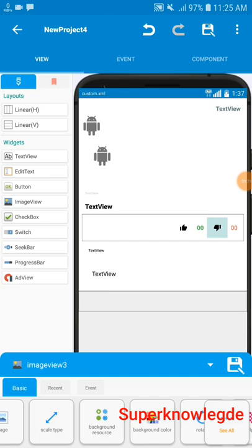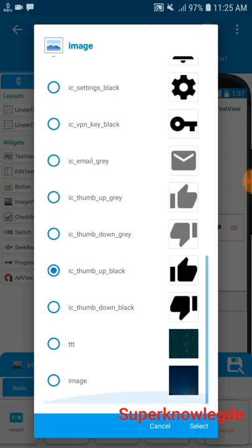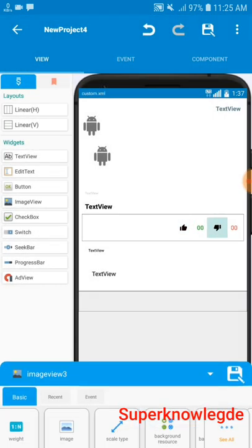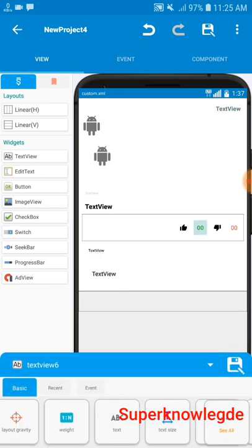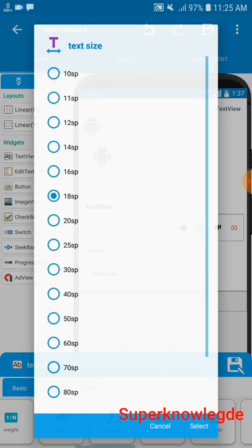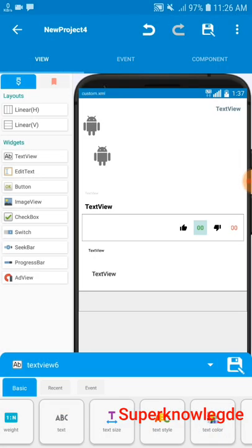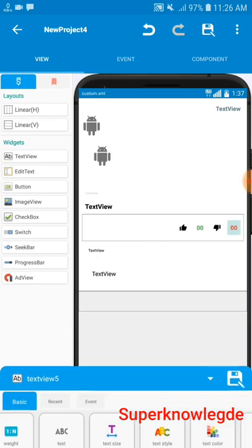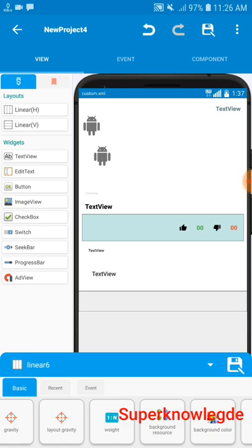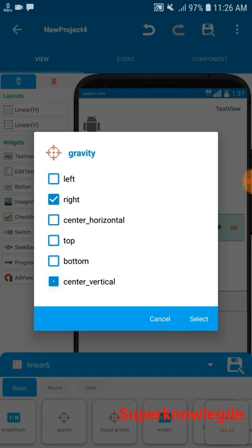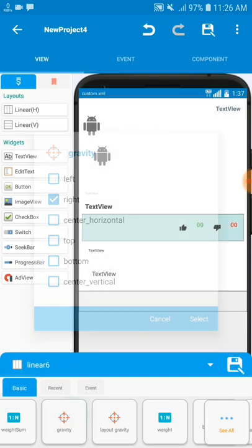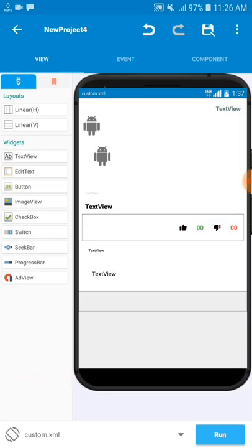Now I've added two ImageViews and two TextViews. I selected the like and dislike images — you can find them in the Sketch image component section. On the first TextView I changed the text size to 18sp, set the text style to bold, and colored it green for the like count. The dislike count I colored red. I also set the linear layout gravity to center vertical so all elements align on the same line.